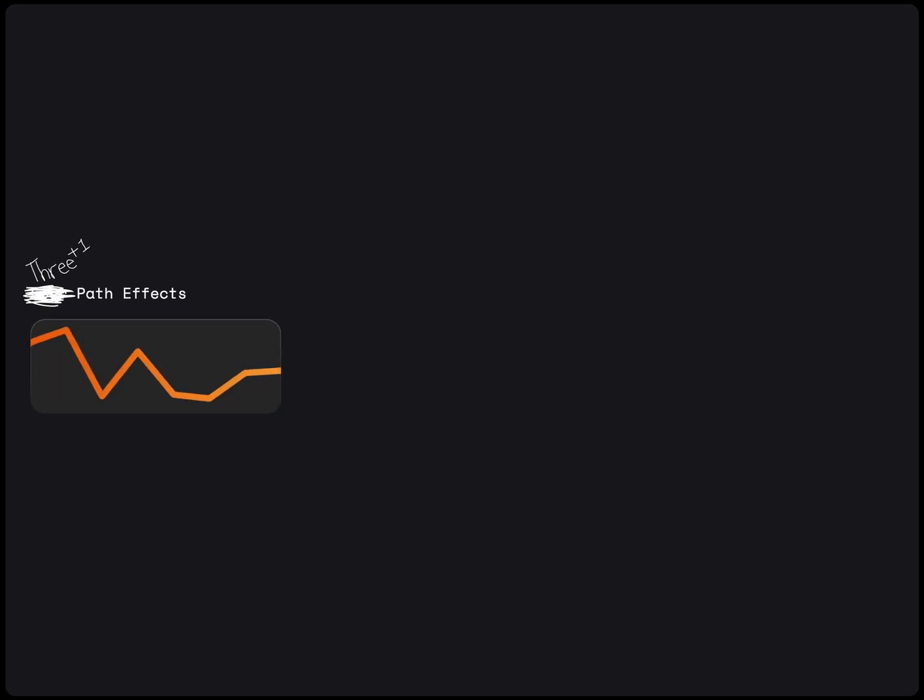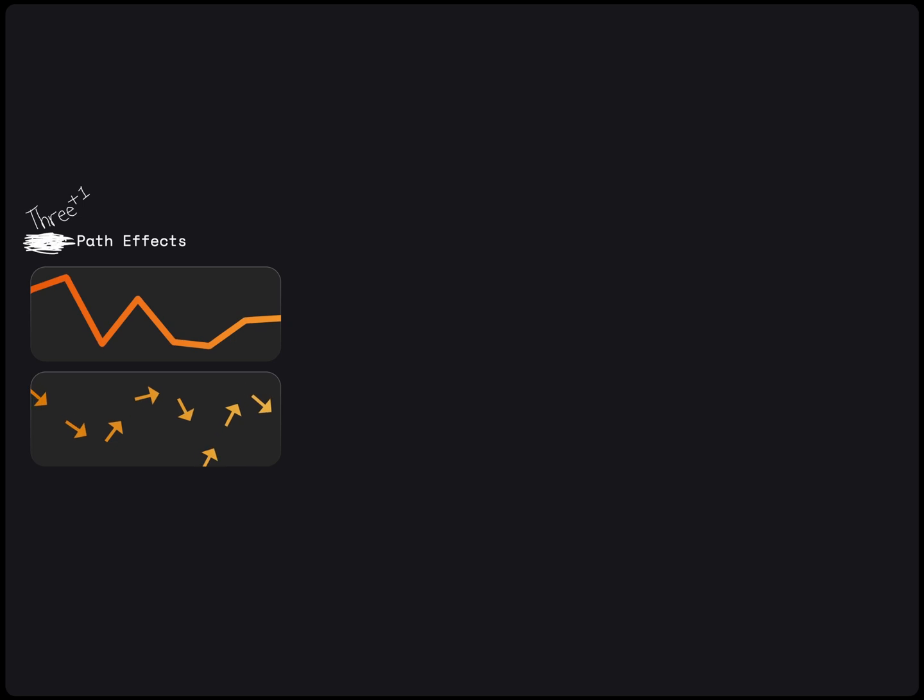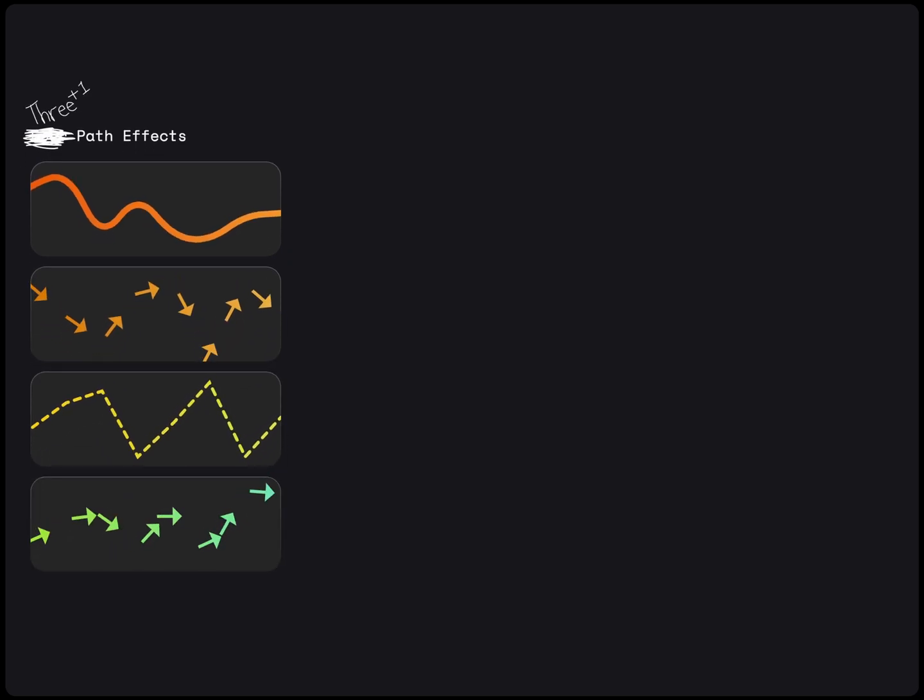As mentioned earlier, when we draw a path using the stroke style, we can add a path effect in the constructor. We have three path effects available in the Compose APIs. Actually, there are four of them, but the last one is only used to combine the first three. These are corner path effect, stamped path effect, dash path effect, and chain path effect.